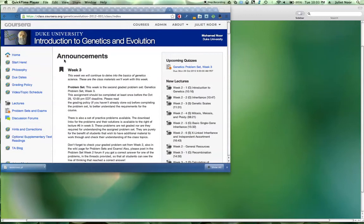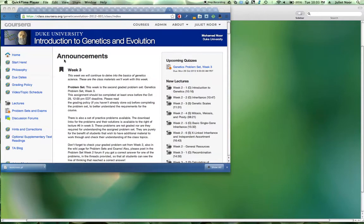Welcome! This video describes how to download and run the TestCross Perl script for Genetics and Evolution on Coursera and at Duke University.